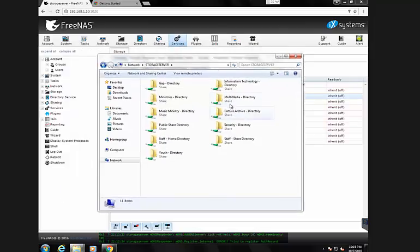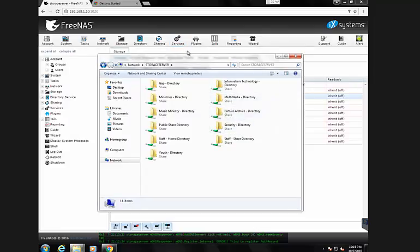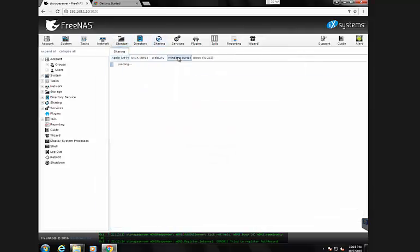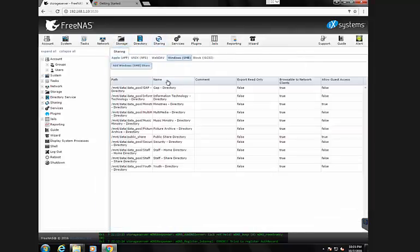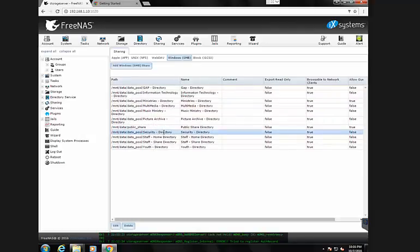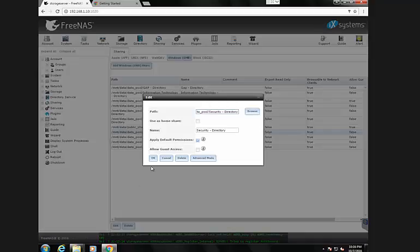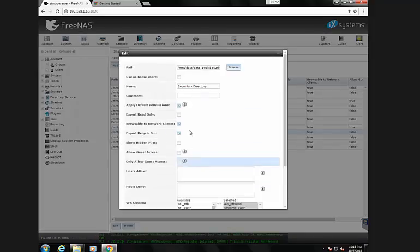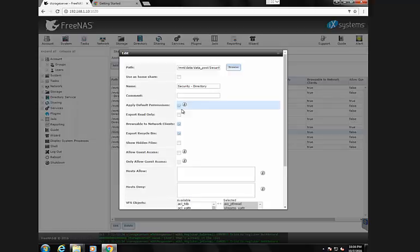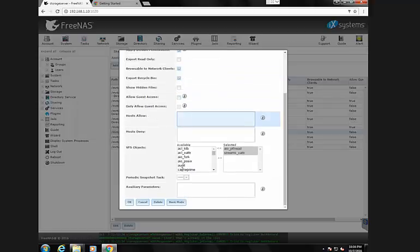And I'll use one share as a reference example. This security directory I have is shared out in CIFS, which I can show you here in Windows shares. I'm looking for the security directory folder. If I edit that, it's browsable. Apply default permissions I turned on if I had it off, but it didn't seem to fix my issue. But these are the CIFS settings I have.